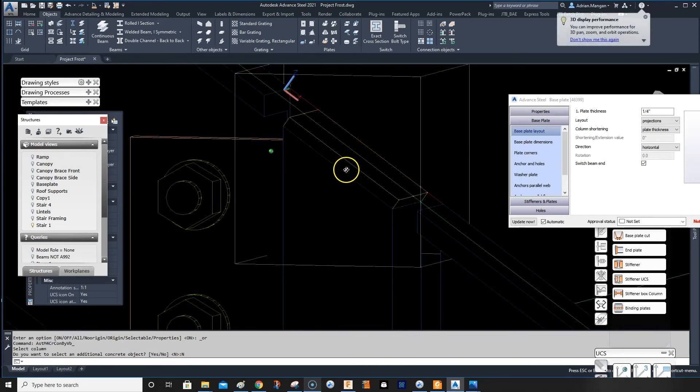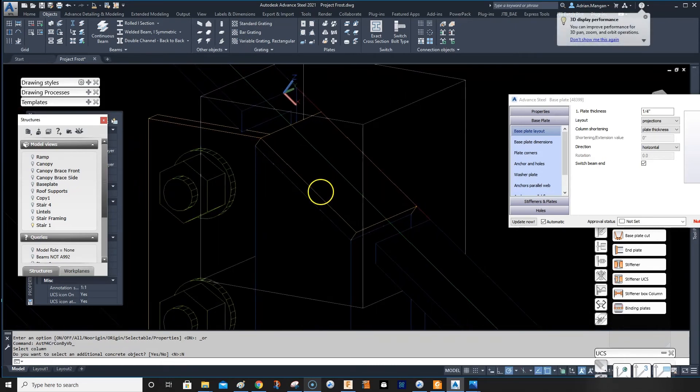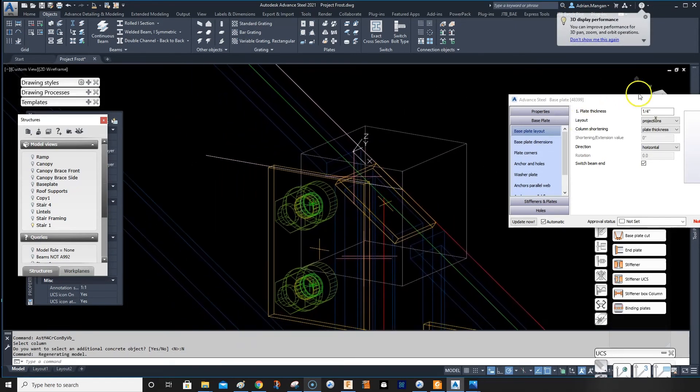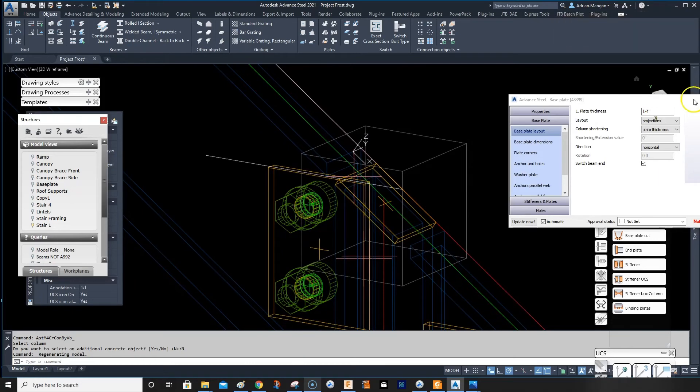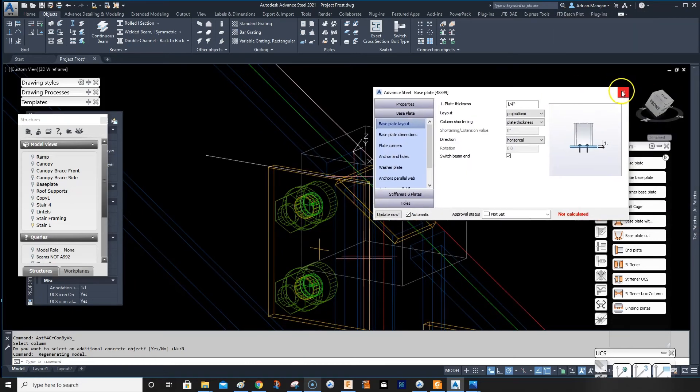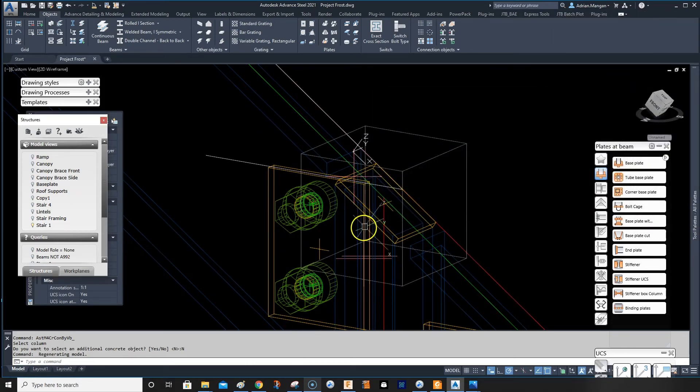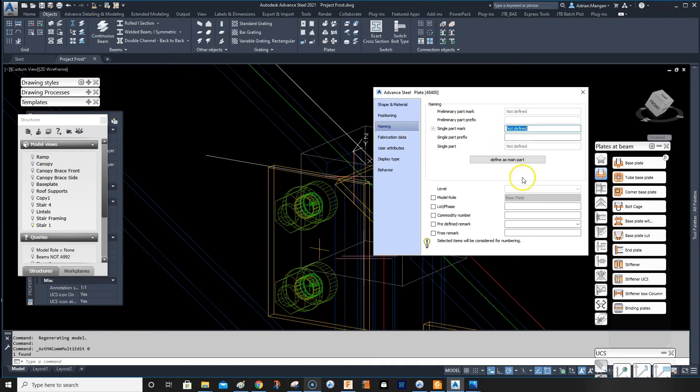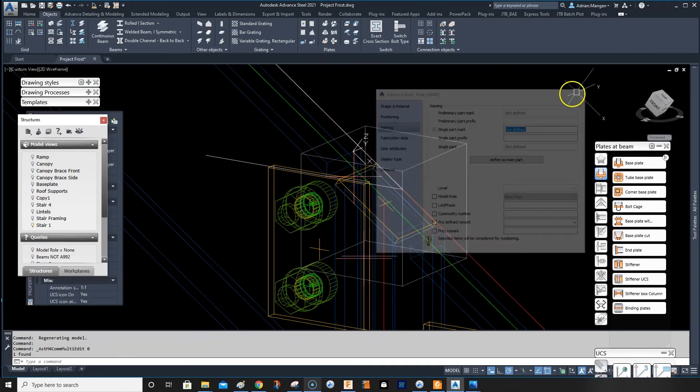And now that'll come in the way I want it. So that's useful. The only thing I would be wary of is your plate. So if I click on the plate now, naming, you'll see that it's named as a base plate.